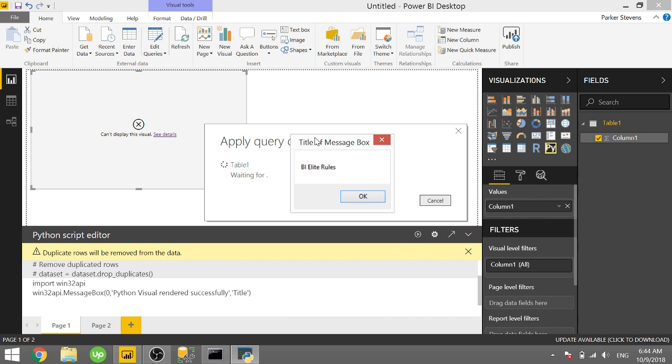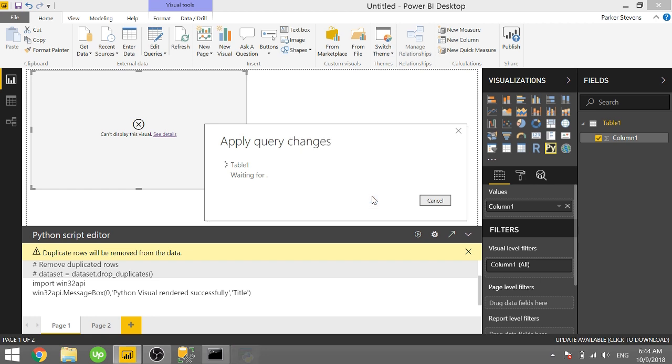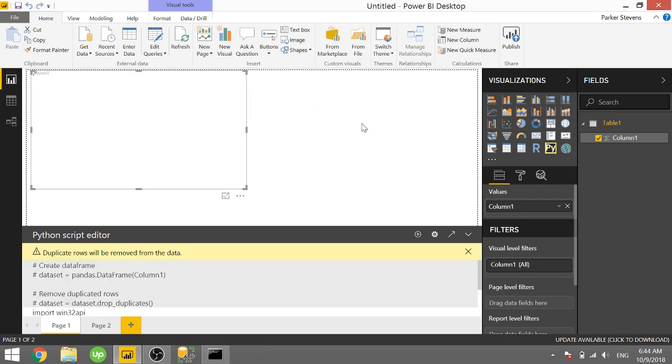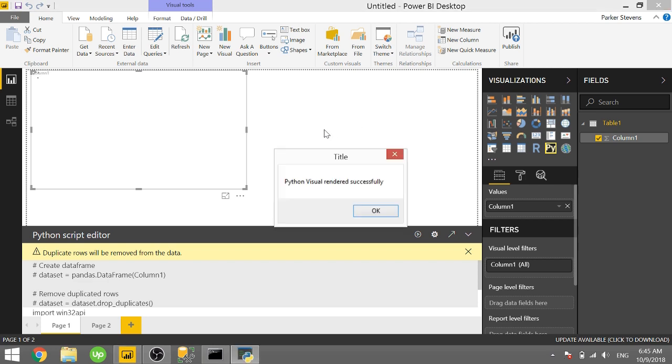So we do get this message box that says BI elite rules. It has title of message box just like we want. When we click OK on the second message box it'll finish refreshing. So that's how you do it with a Python script.